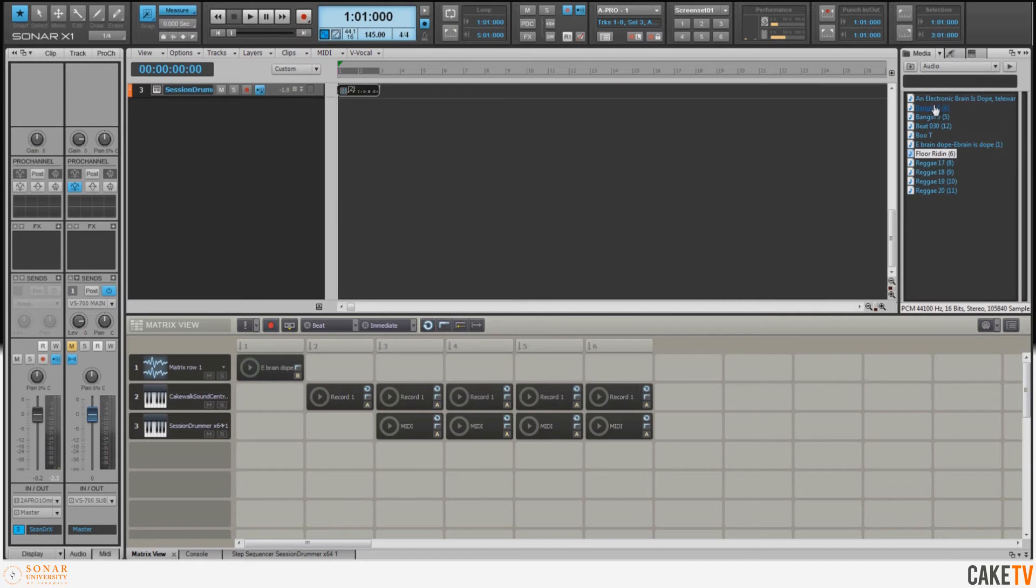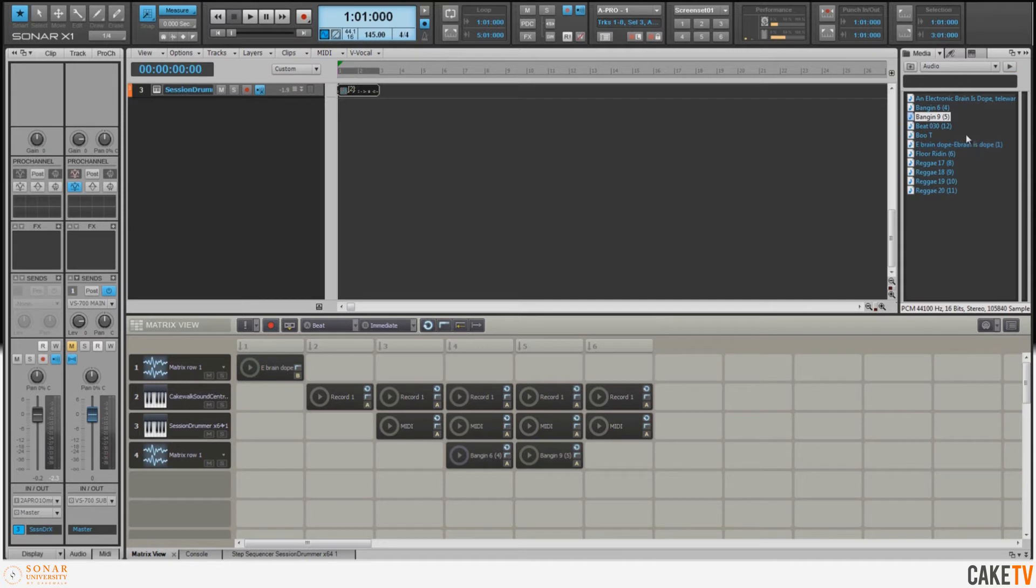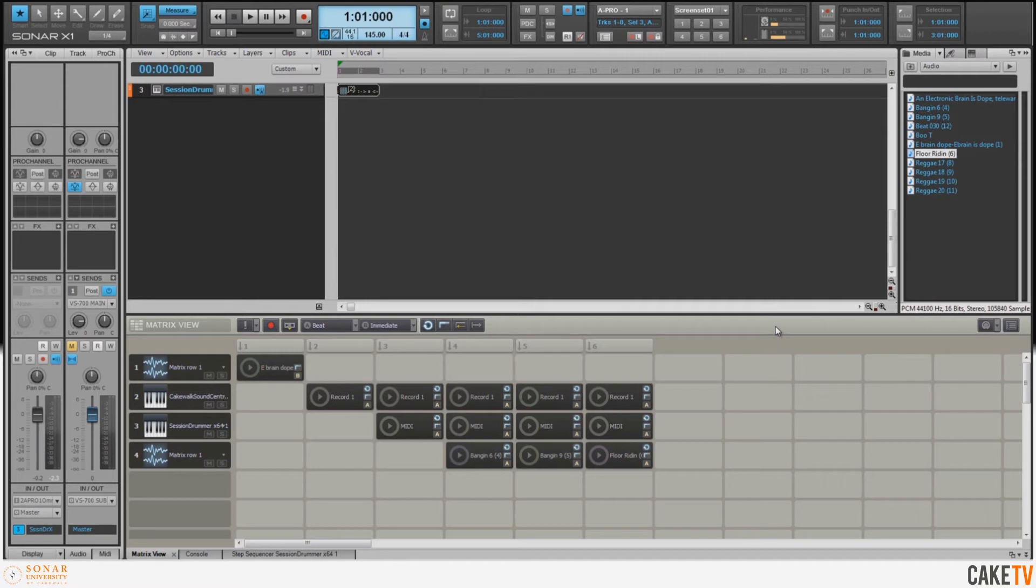Now what I can do is grab these different loops and I can take them to the respective columns. And now we have the combination of the audio loops, the MIDI groove from Session Drummer 3, and the piano from Cakewalk Sound Center.